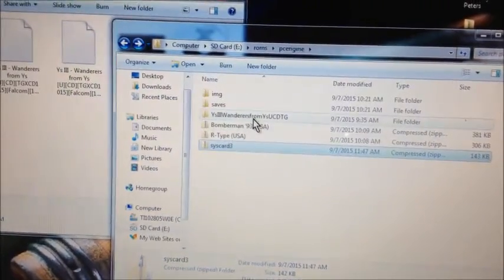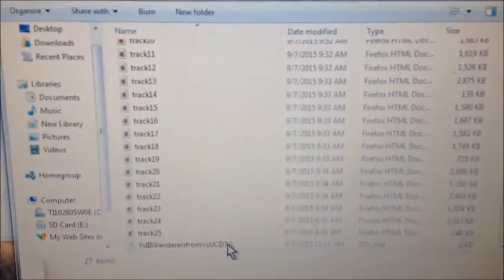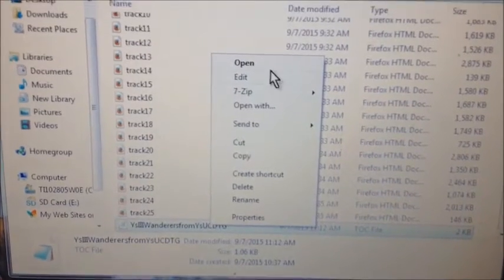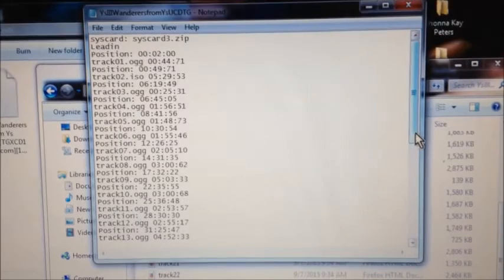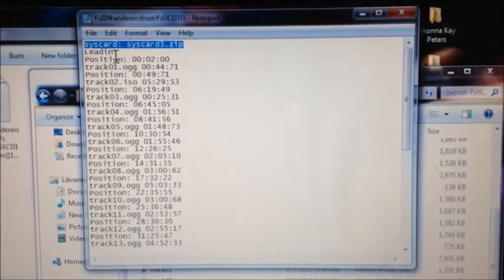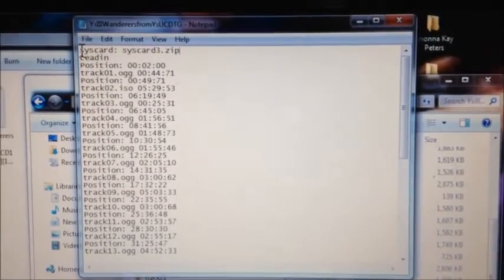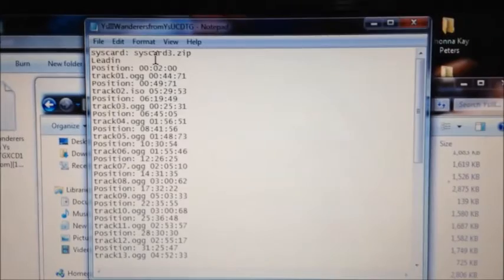I've already done it so we'll cancel. The SYSCARD3.zip will show up at the top of the folder. Then you're going to go down to the TOC file at the very bottom, click it, and open it with Notepad. You're going to type in right above where it says 'lead in': the directory SYSCARD, then colon, then SYSCARD, then the filename — SYSCARD3.zip.